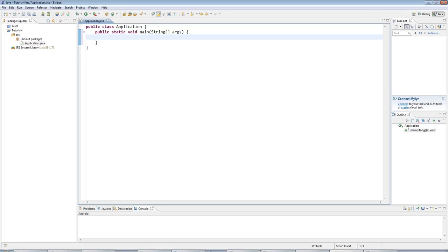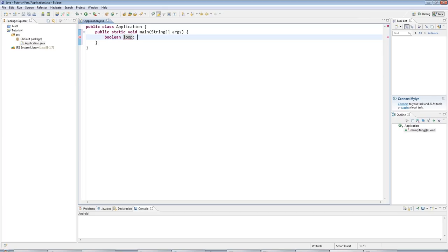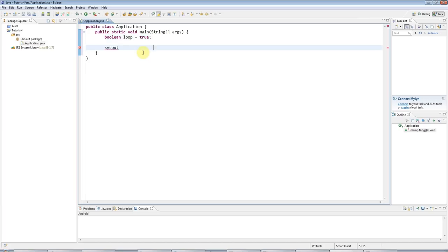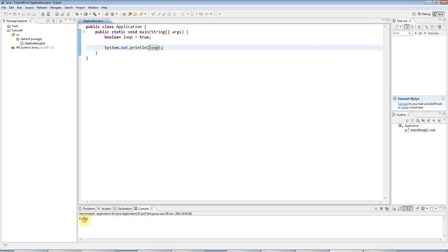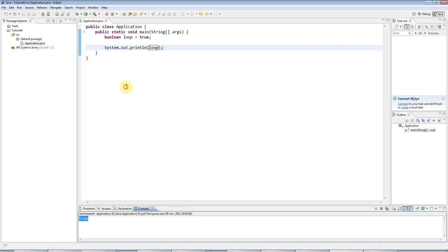Okay, so in the first tutorial, we saw the Boolean type, which can be used to store a true or a false value. So I could create a Boolean, I'll call it loop, for reasons that you'll see later. And I could set that to a value like true, for example. And I could output this, sysout, control space, loop. Run the program, and we've got true out here.